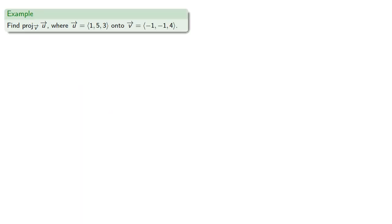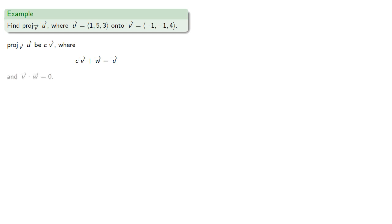So let's find our projection. Remember the projection will be a scalar multiple of v where that scalar multiple plus the remaining bit gives us our original vector and v dot w is zero. So we can find the dot product.